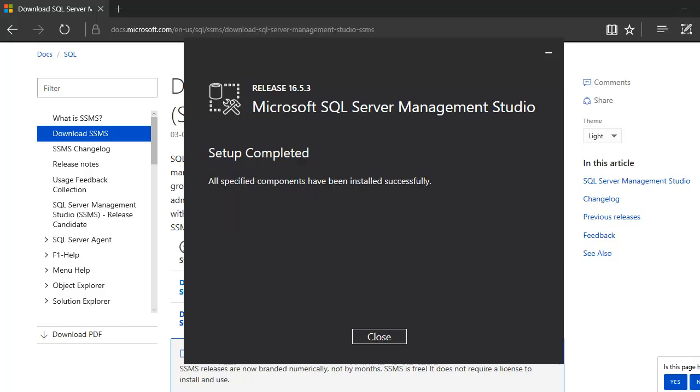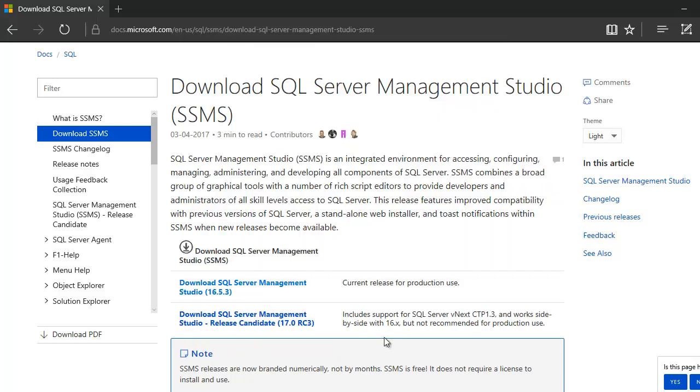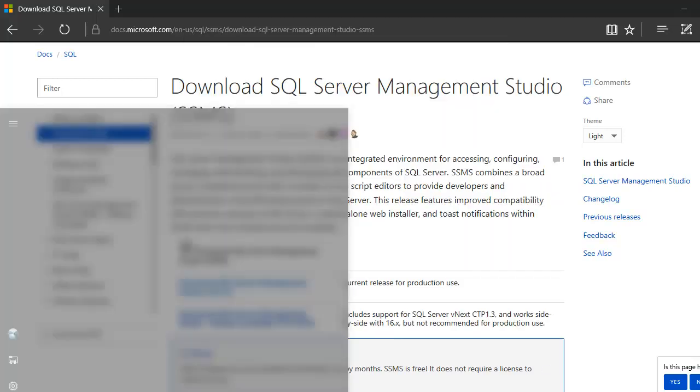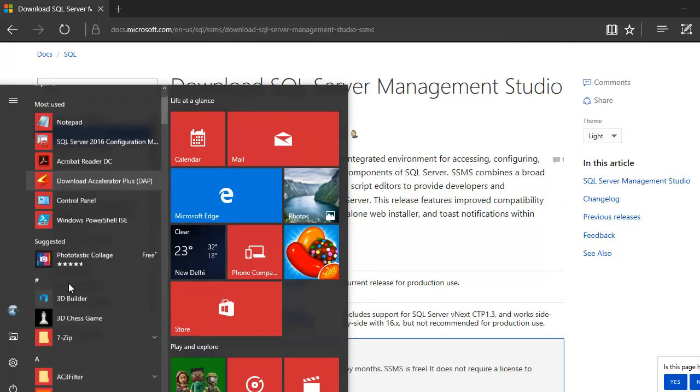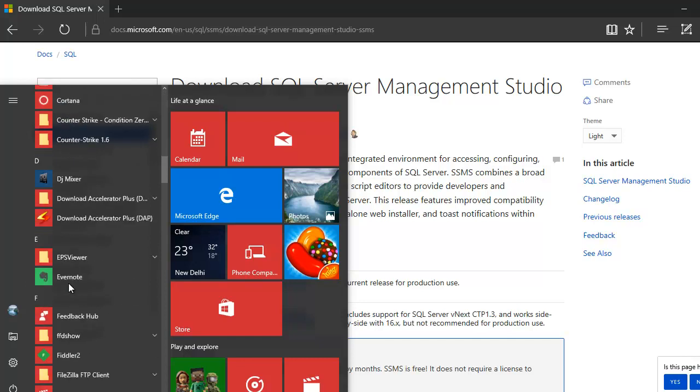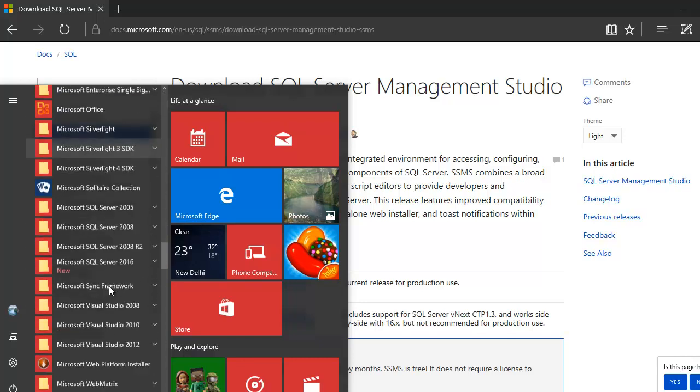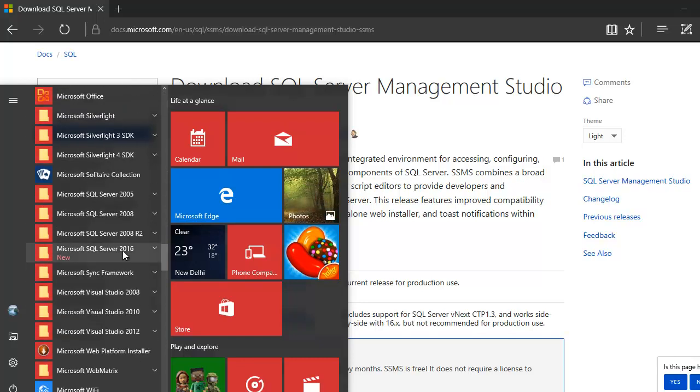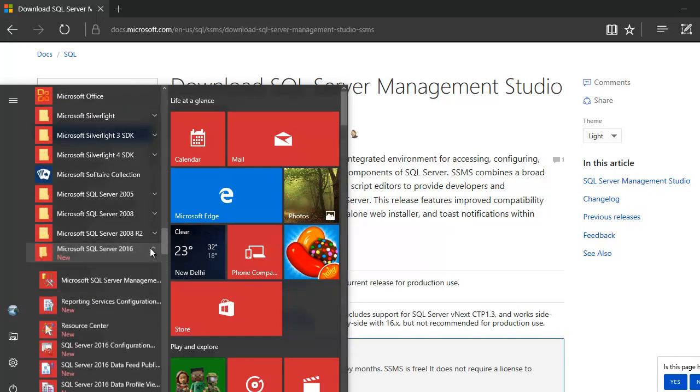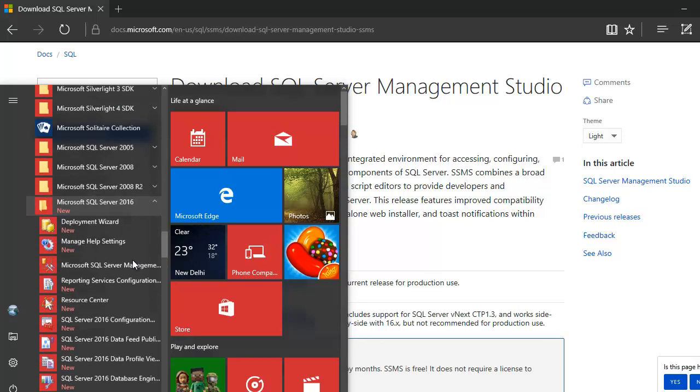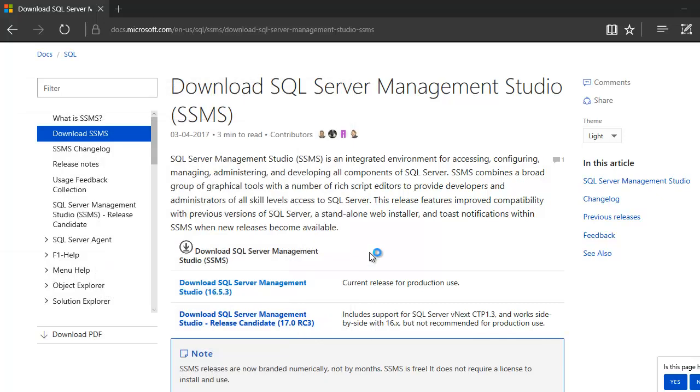Alright. So, as you can see, the setup has been completed successfully without any issues. So, we are going to close this thing and now we are going to go back. And we are going to start looking for SQL Server 2016. This is new and this is our Management Studio.